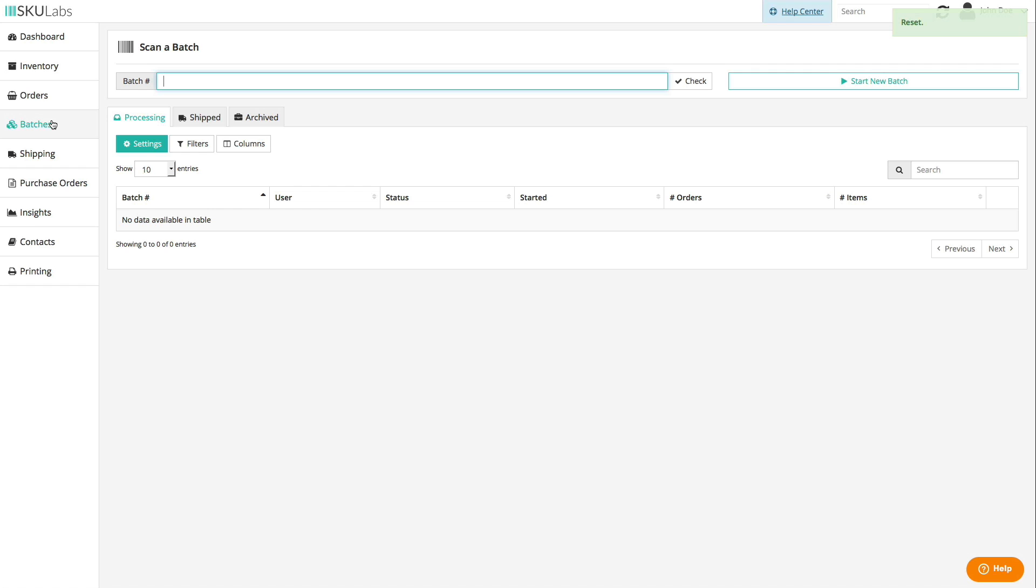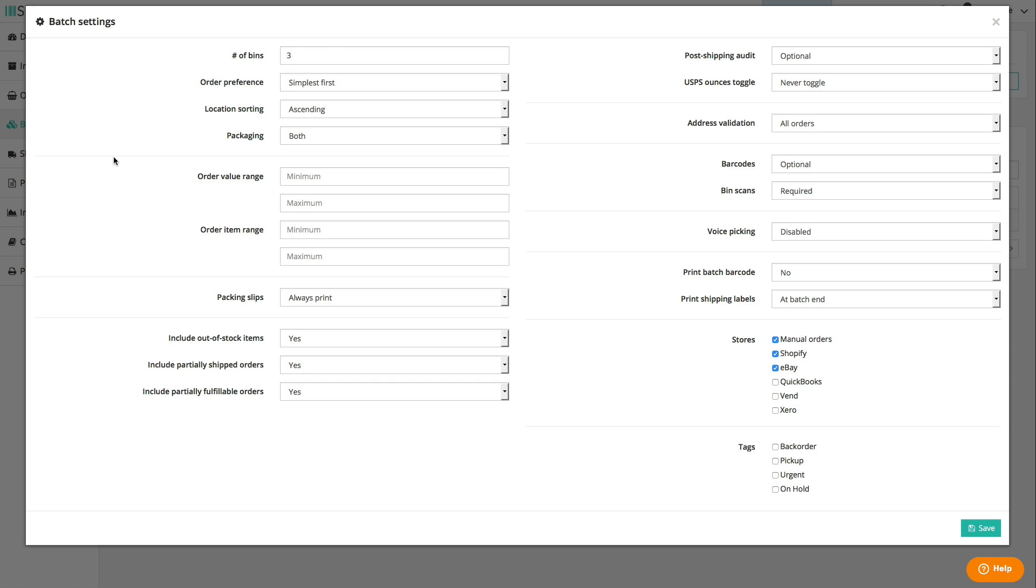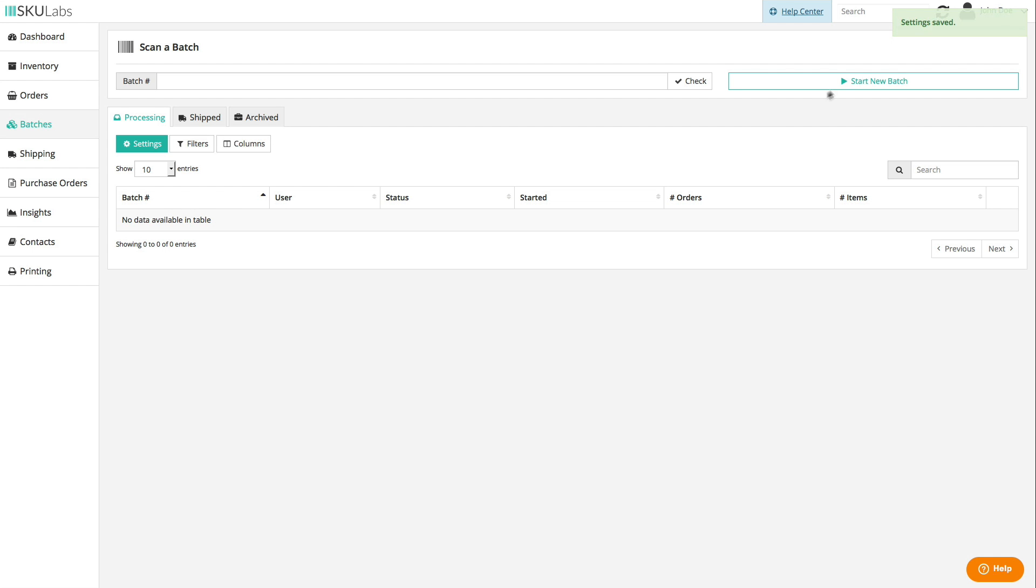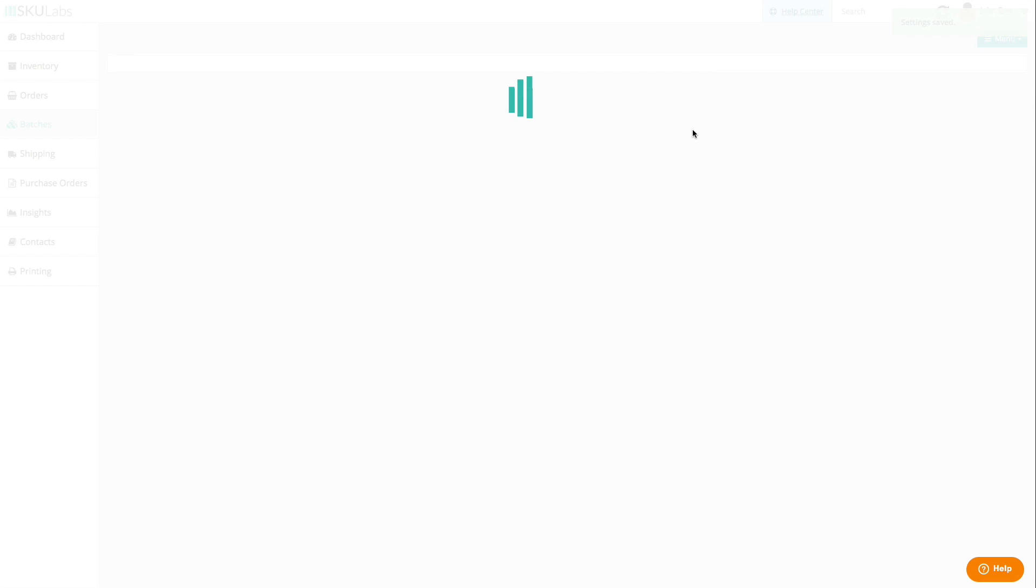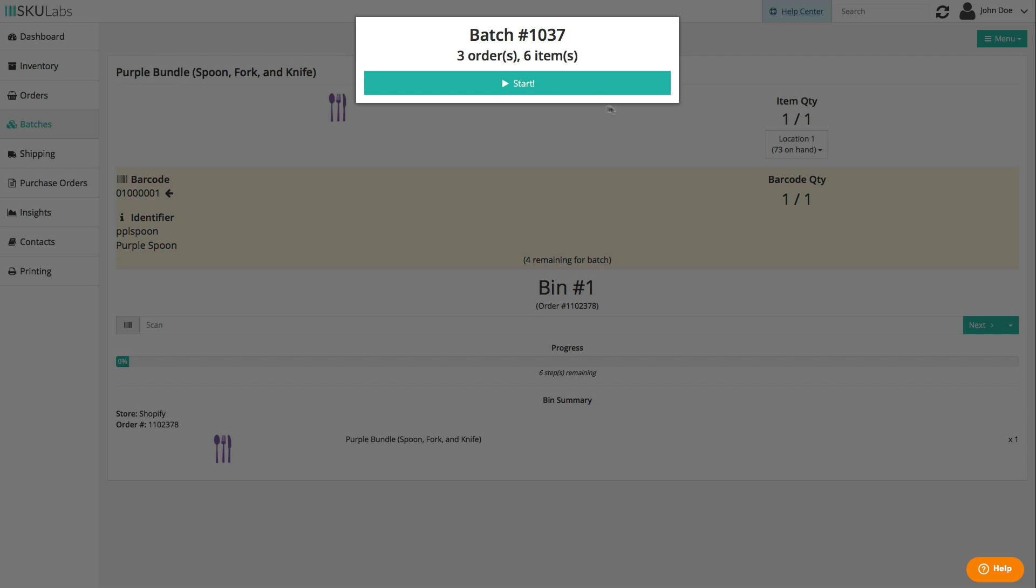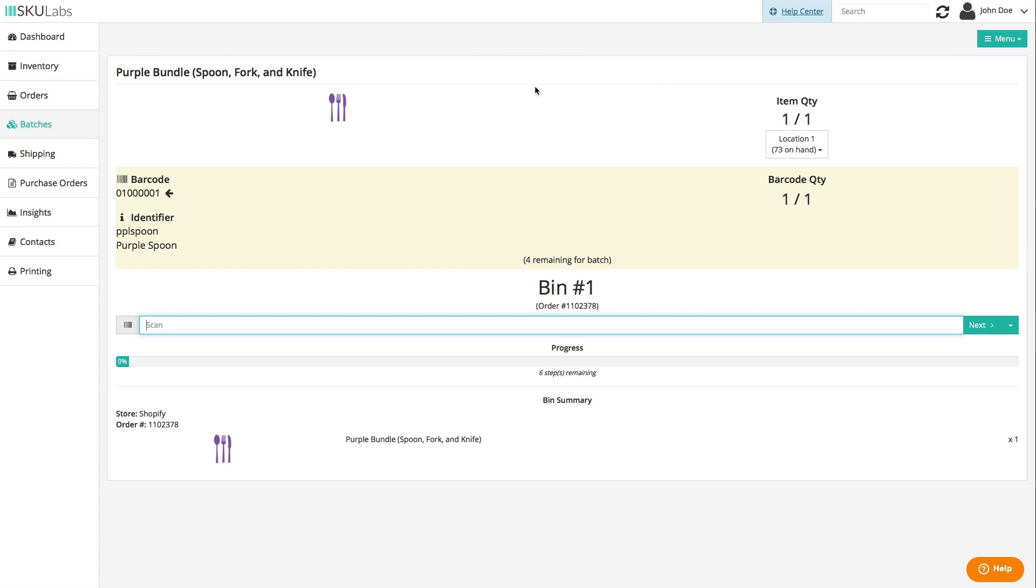Another fulfillment option we offer is our exclusive batch mode. A batch is a set of similar orders that can be fulfilled together. They often share some of the same items, or their items are primarily in the same picking locations. Each order in the batch is assigned to a bin on a picking cart, which you can take through your warehouse in one fluid path.